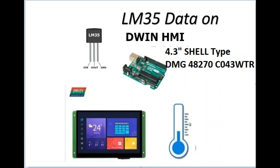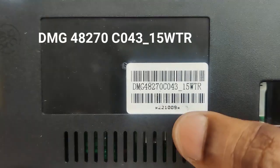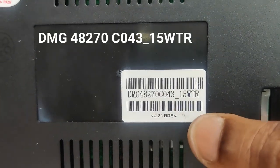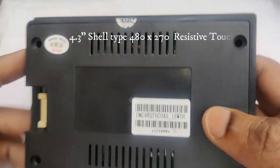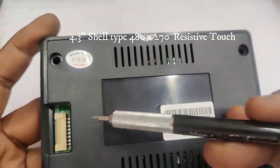Hello all, this video is on displaying LM35 data onto Devin HMI display. This is 4.3 inch shell type economy version. The resolution is 480 by 270, but it has got a shell and resistive touch type.